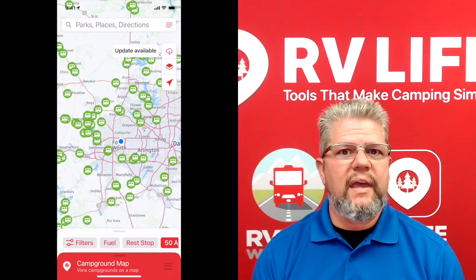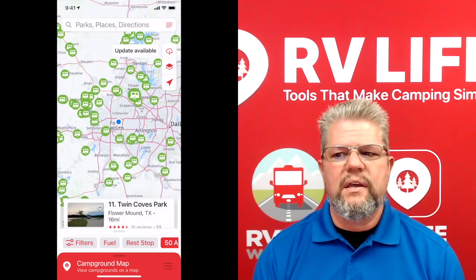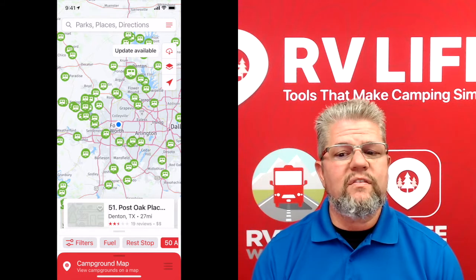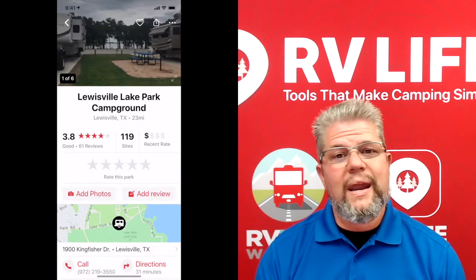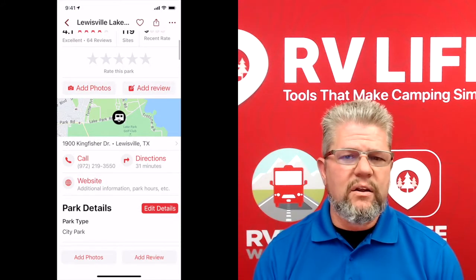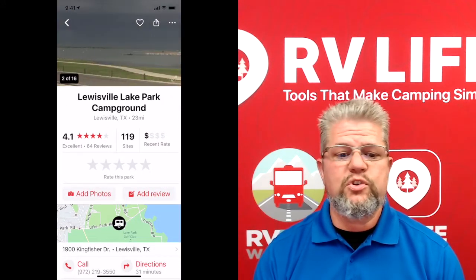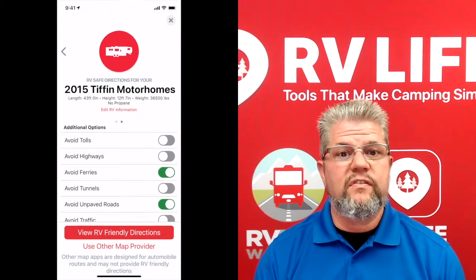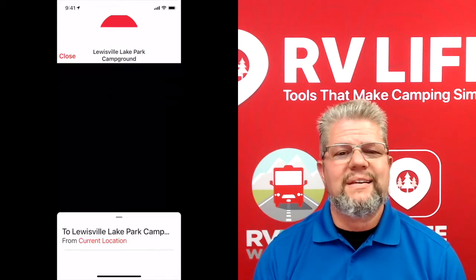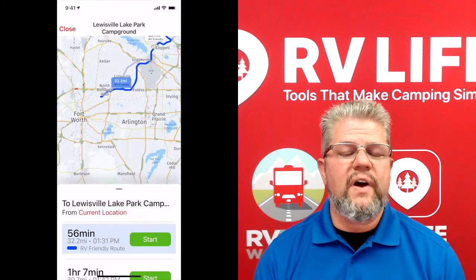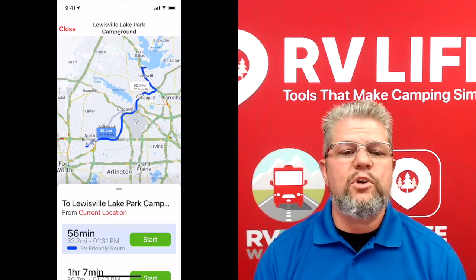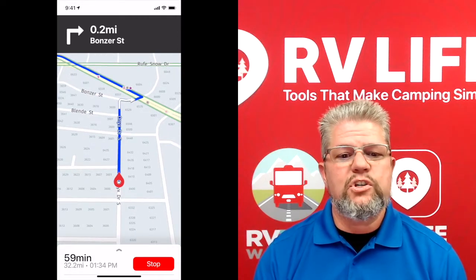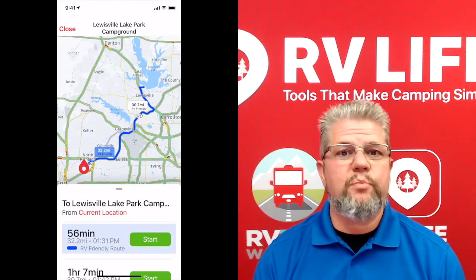Now that we're logged in, let's talk about the ad hoc features. The typical view when you first log in is the campground map view. Just like in RV Trip Wizard, you can filter these campgrounds, look at reviews, ratings, photos, and more. Once you decide on a location, you can tap it, choose directions, verify your RV is selected, adjust any options, and then view those RV friendly directions. This is a simple ad hoc function to find a campground quickly — for example, if you just want to take the RV out for the weekend and get on the road.